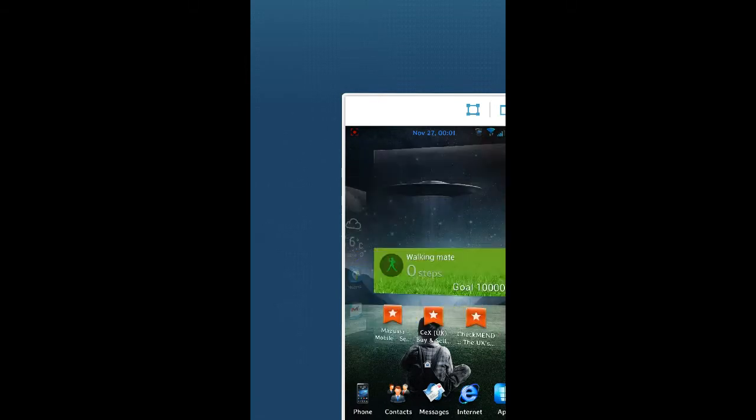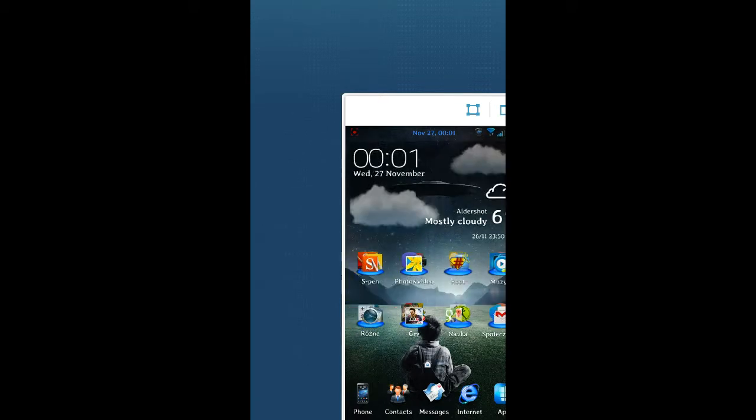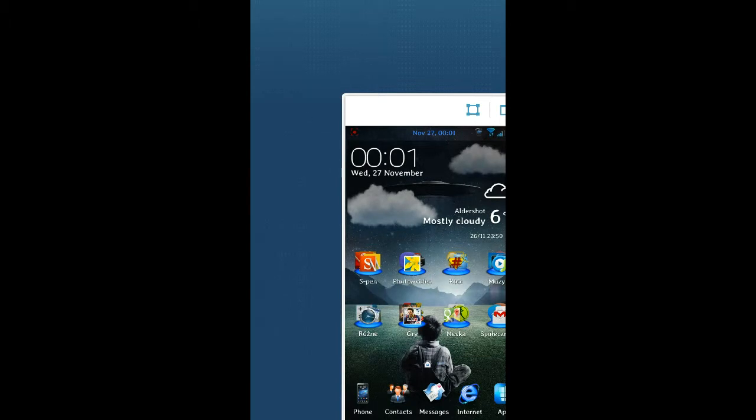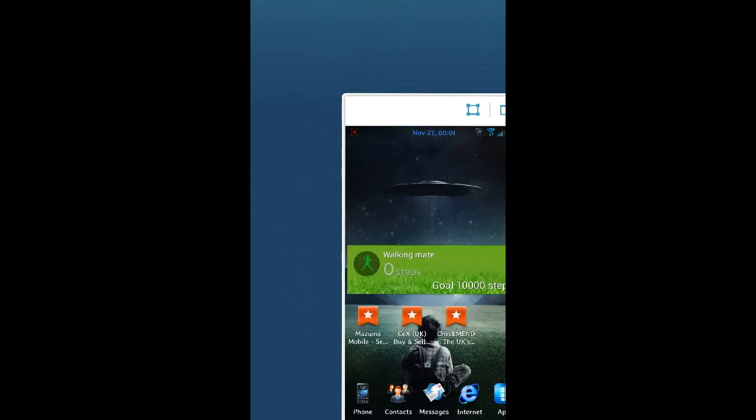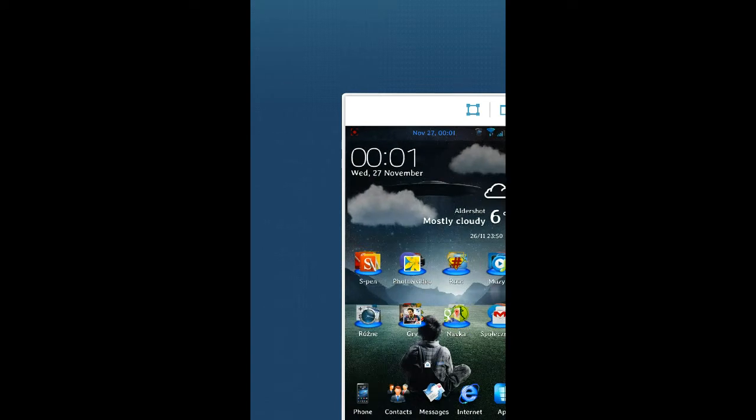Basically the screen shrinks and you can use it like that without any problems. That's useful because sometimes you can find the screen a little bit too big.